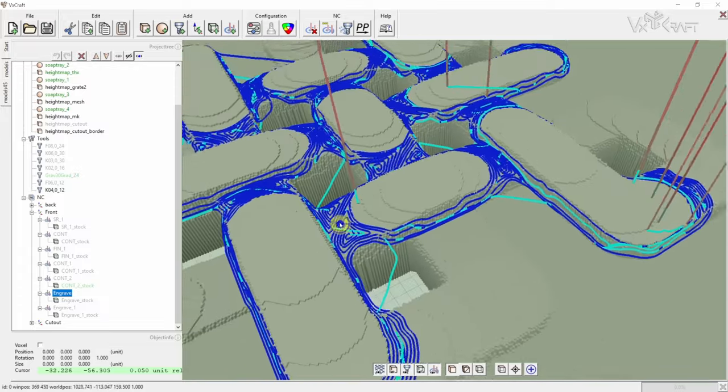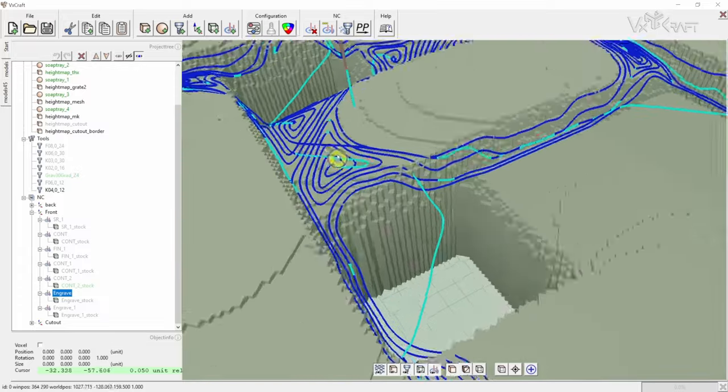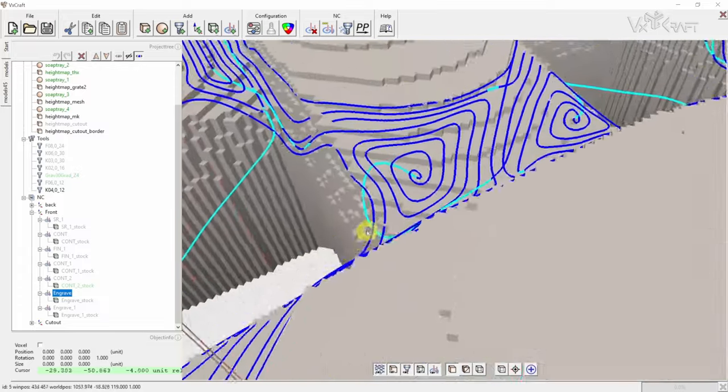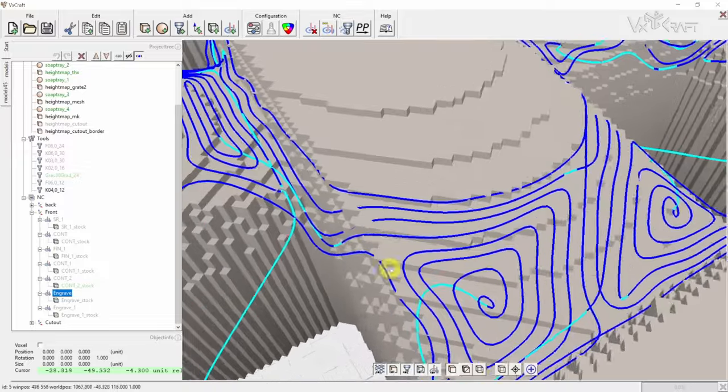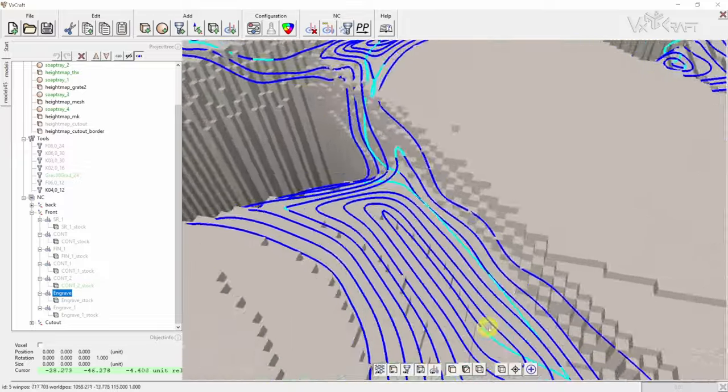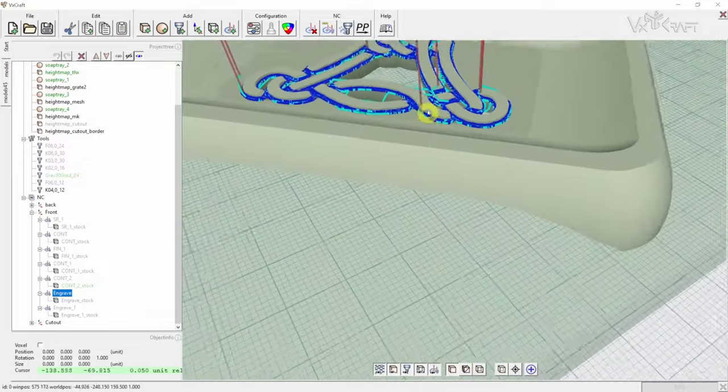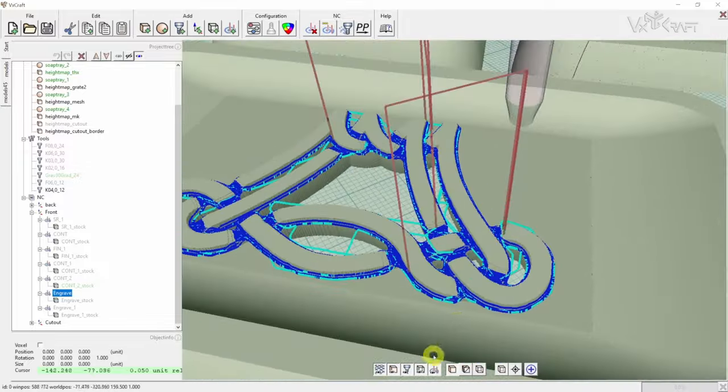Some designs have very fine detail, so I added an extra job to remove the remaining material that could not be removed by the larger tools.